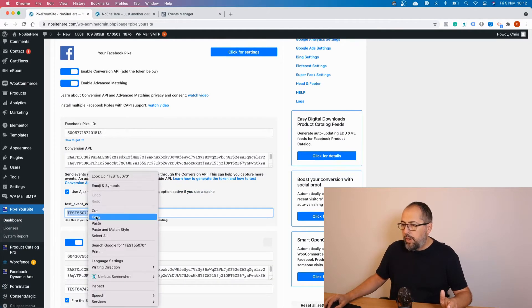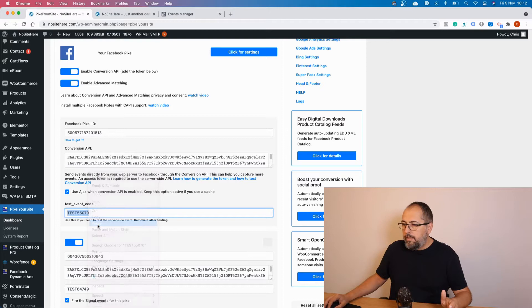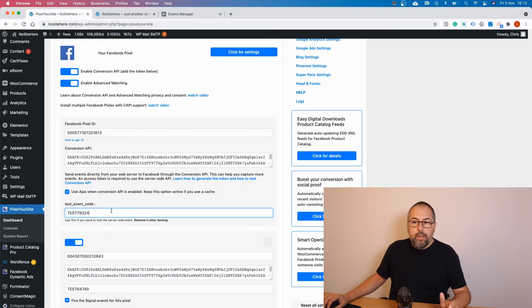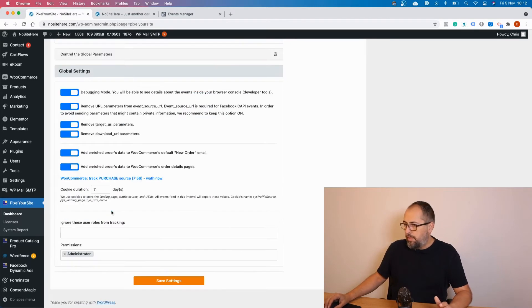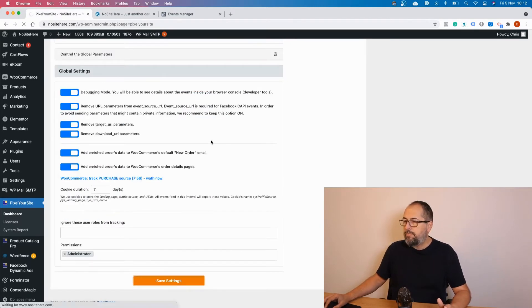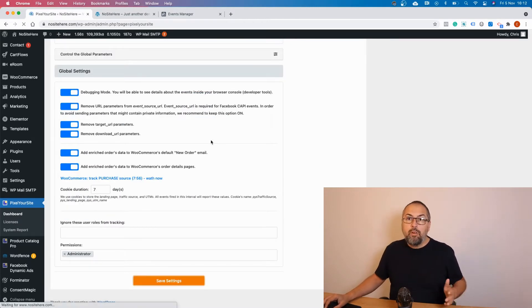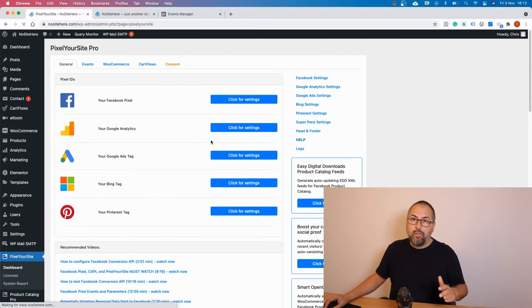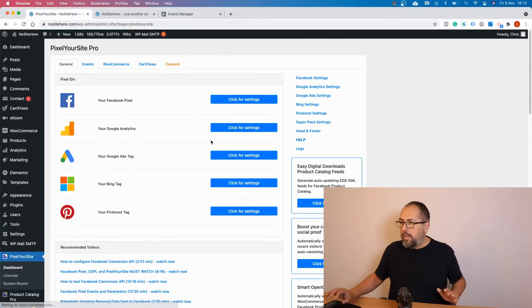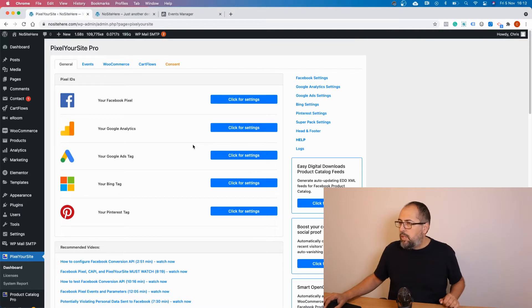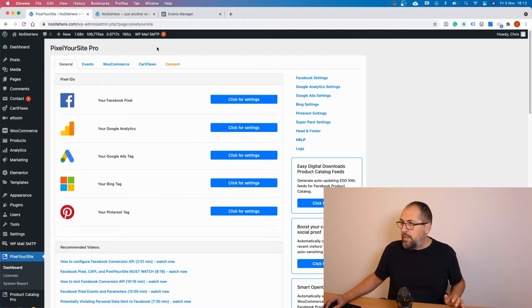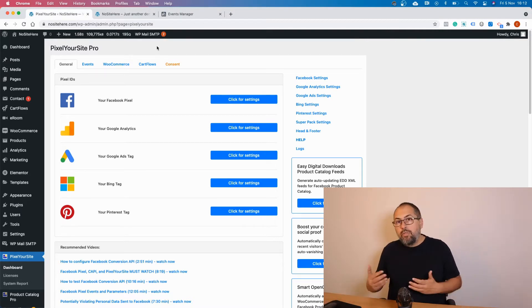After you're done with your testing, remove the code, okay? Save. You probably already know how to test your server events, but in case this is your first time here, this is what you need to do if you are a Pixel Your Site user.